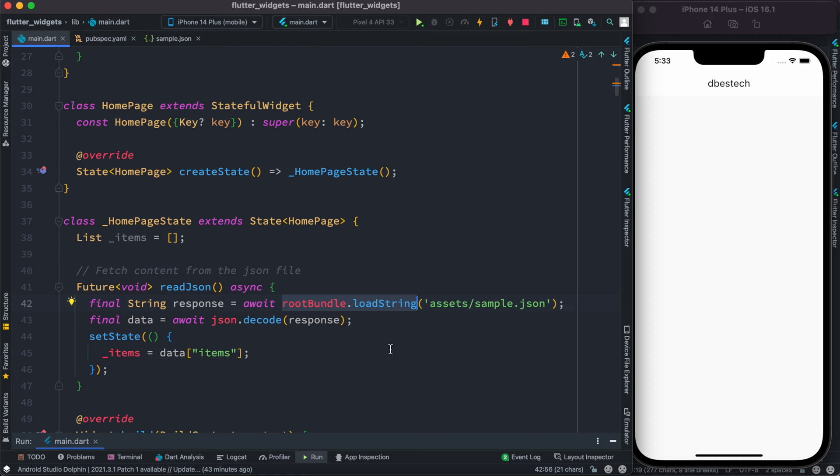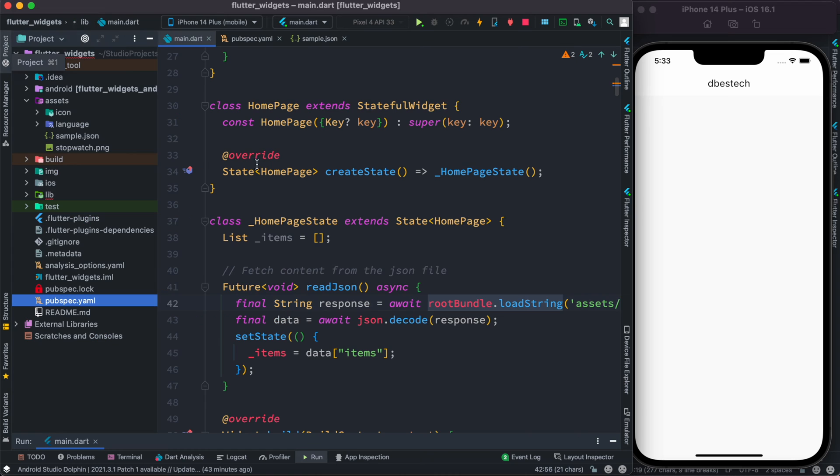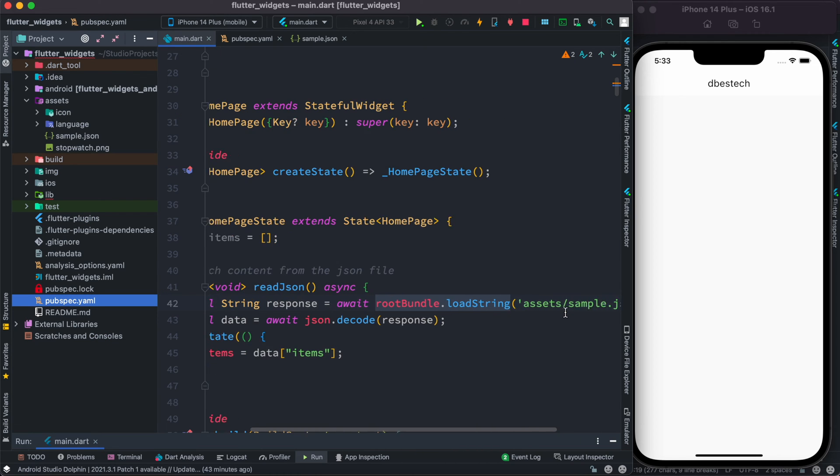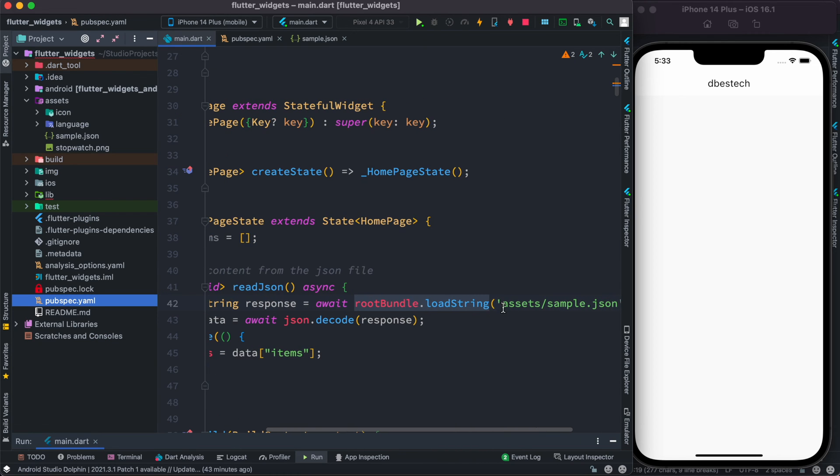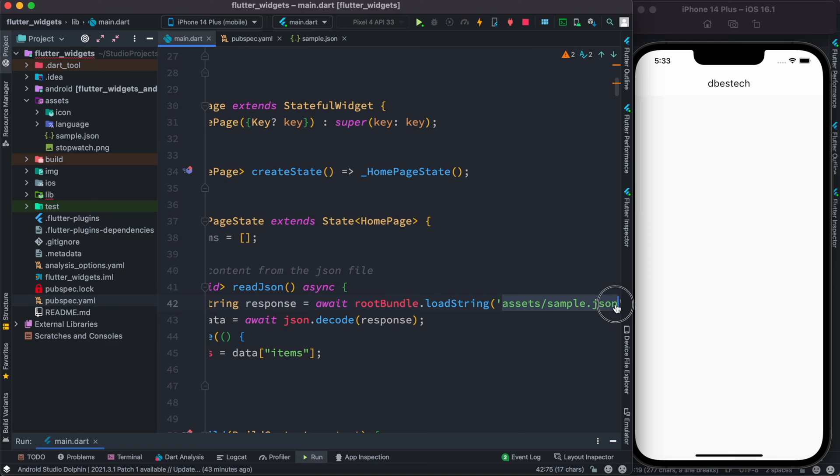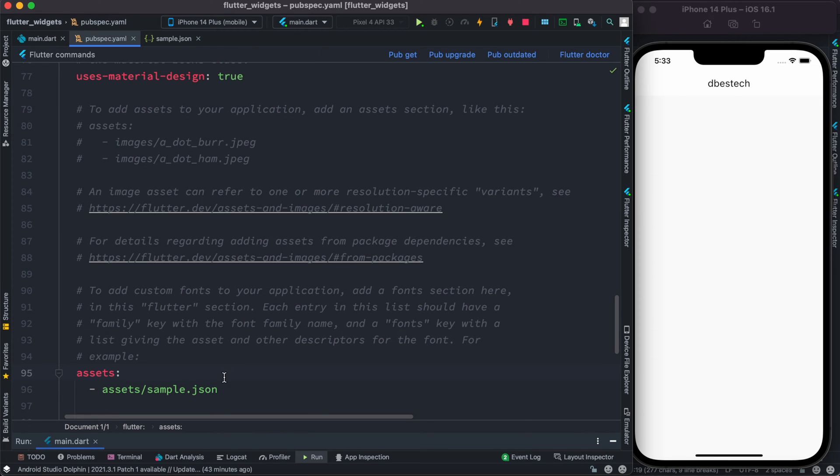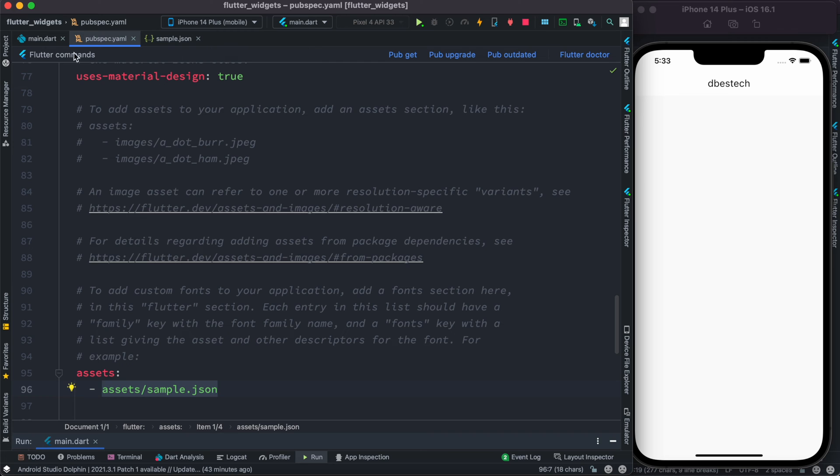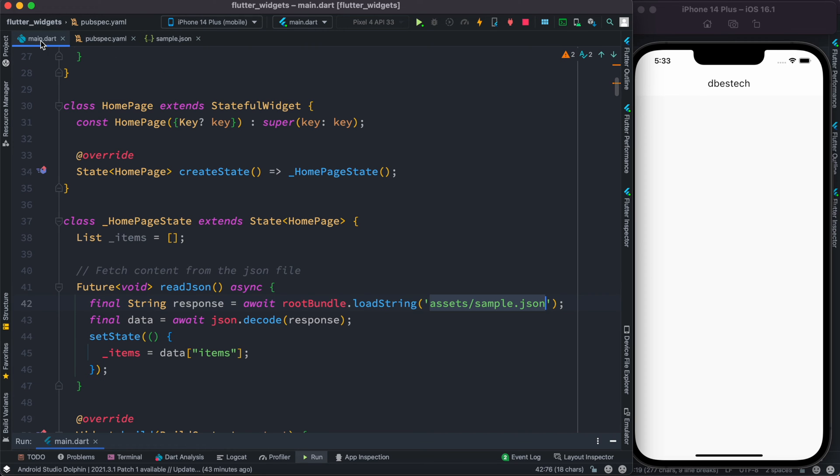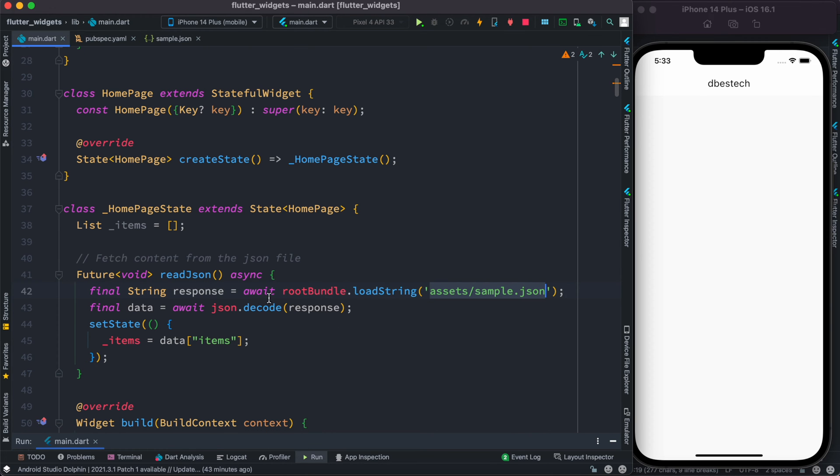From our assets/sample.json file, once again, this one over here, assets/sample.json, refers to this path that we have. It should work pretty much the same way, and with this we are able to load the JSON file as a string.